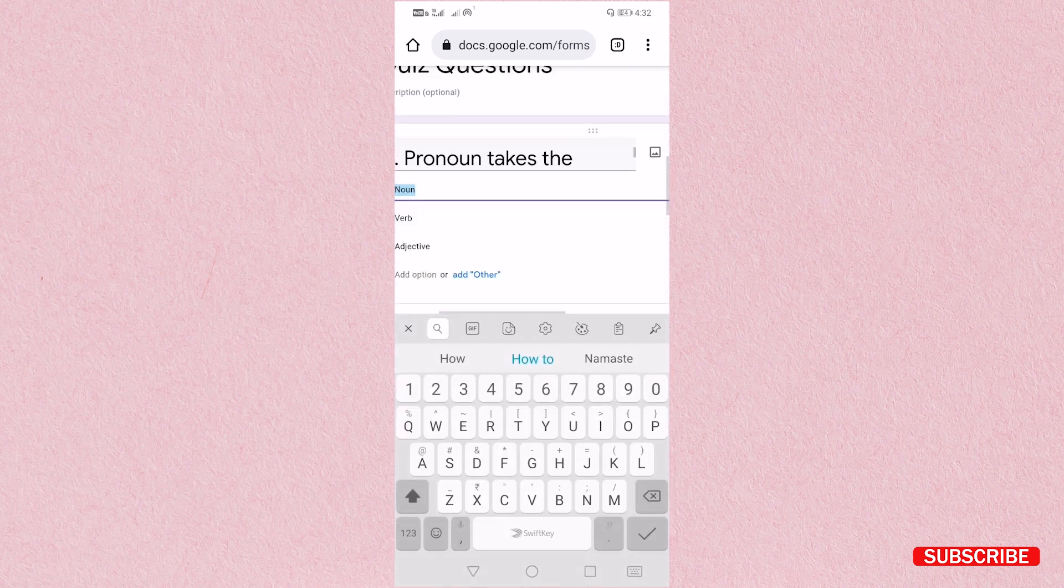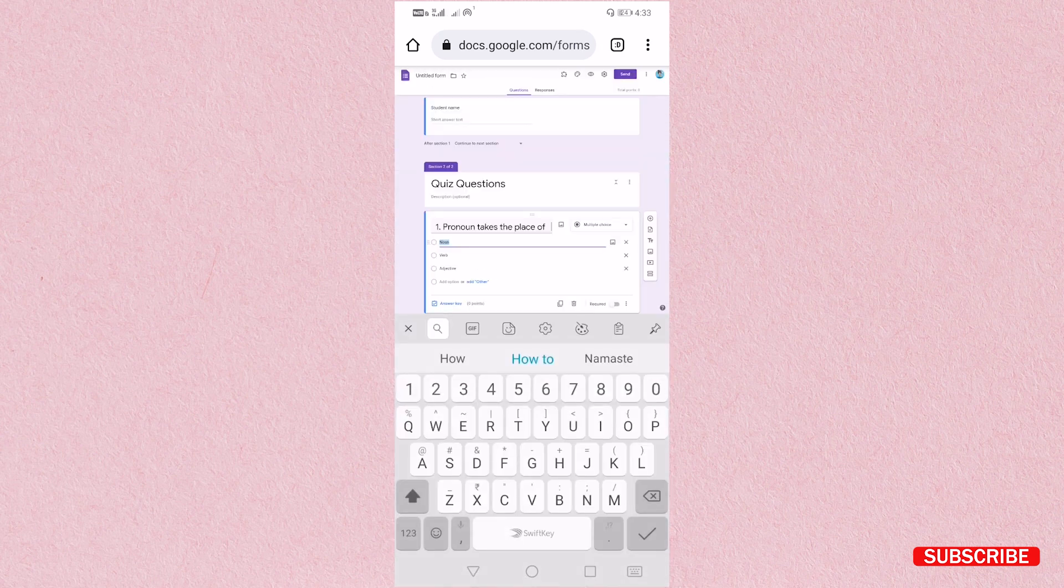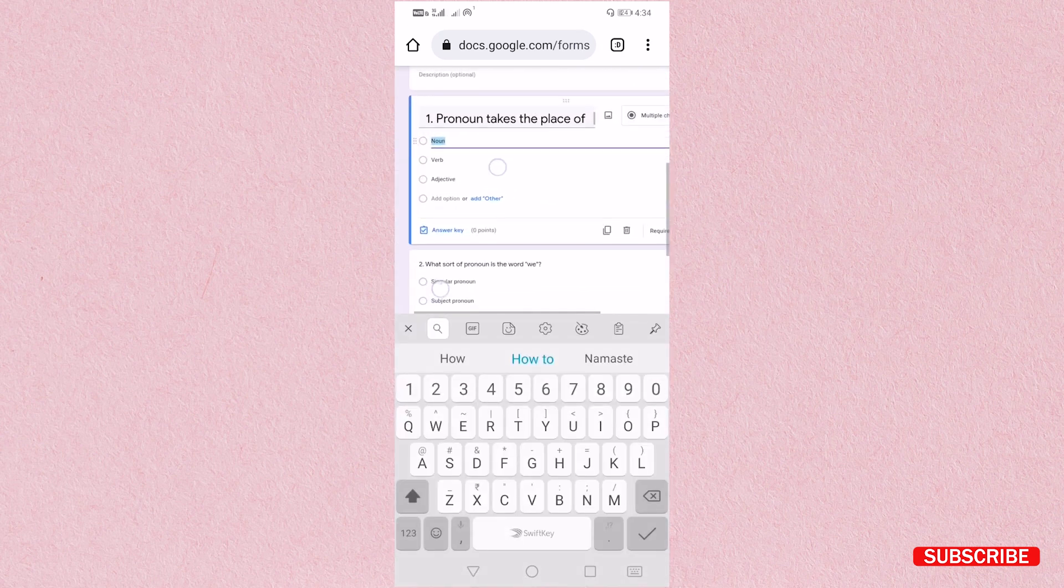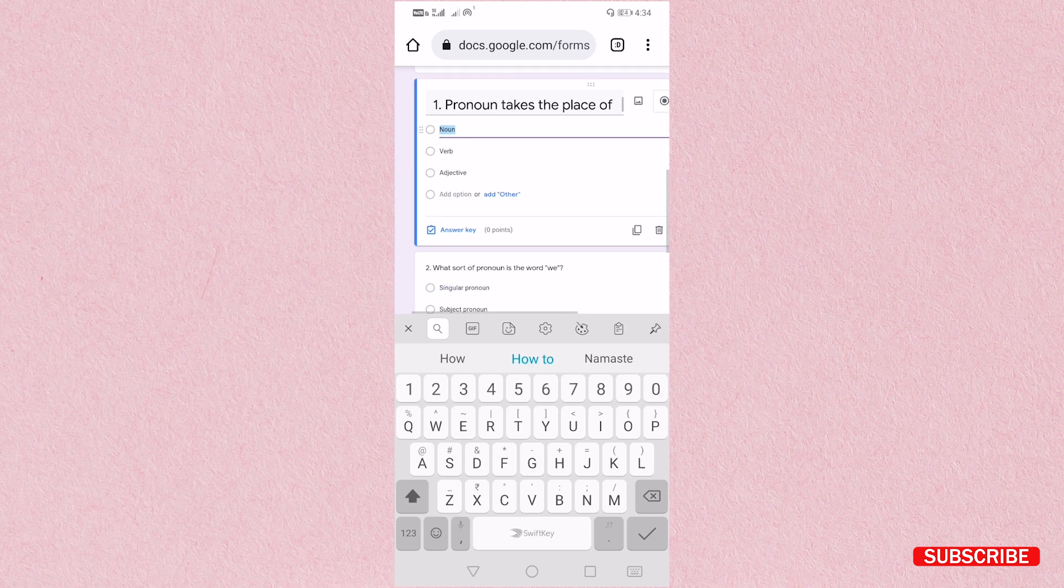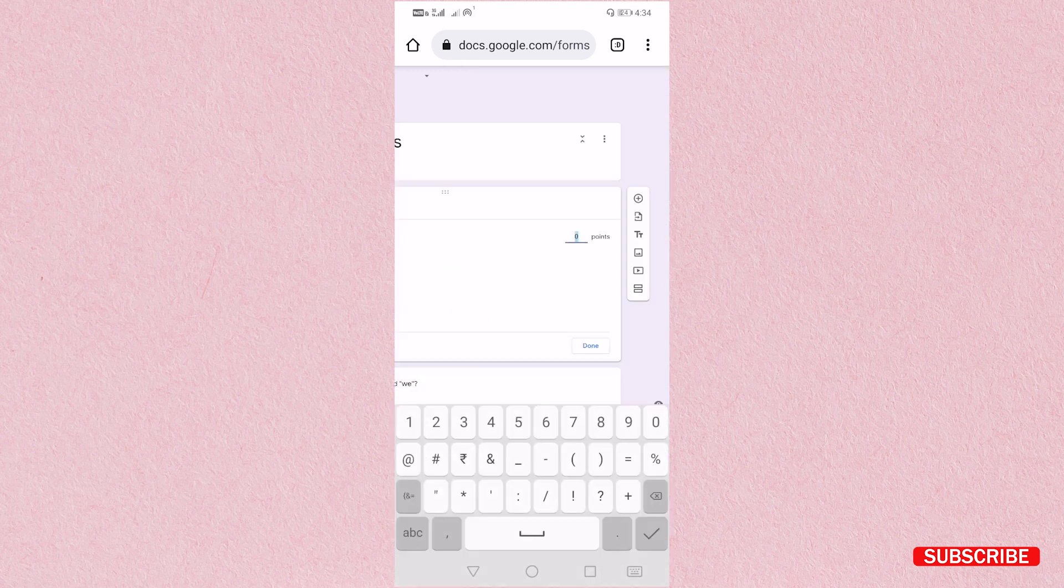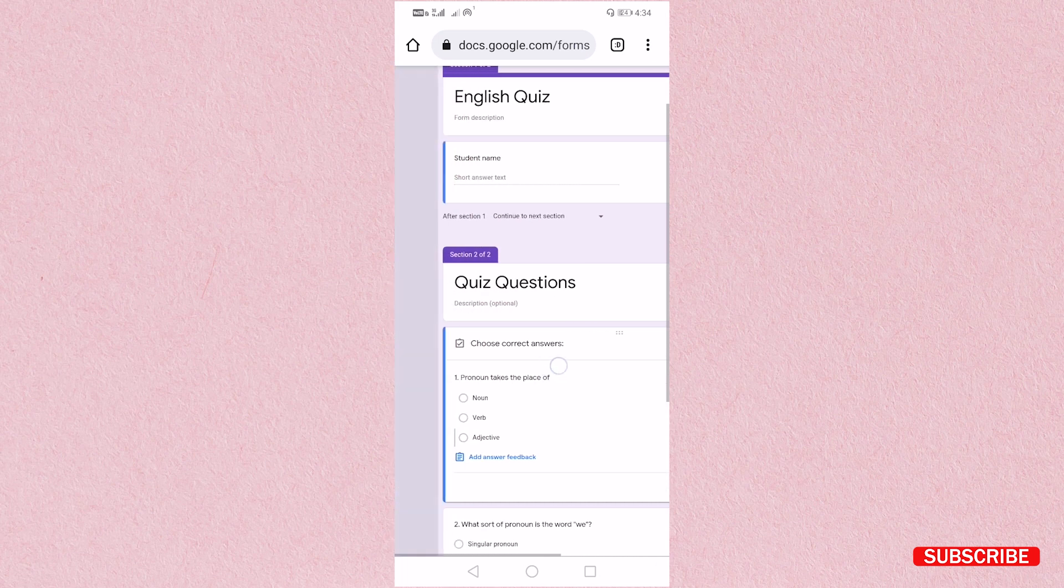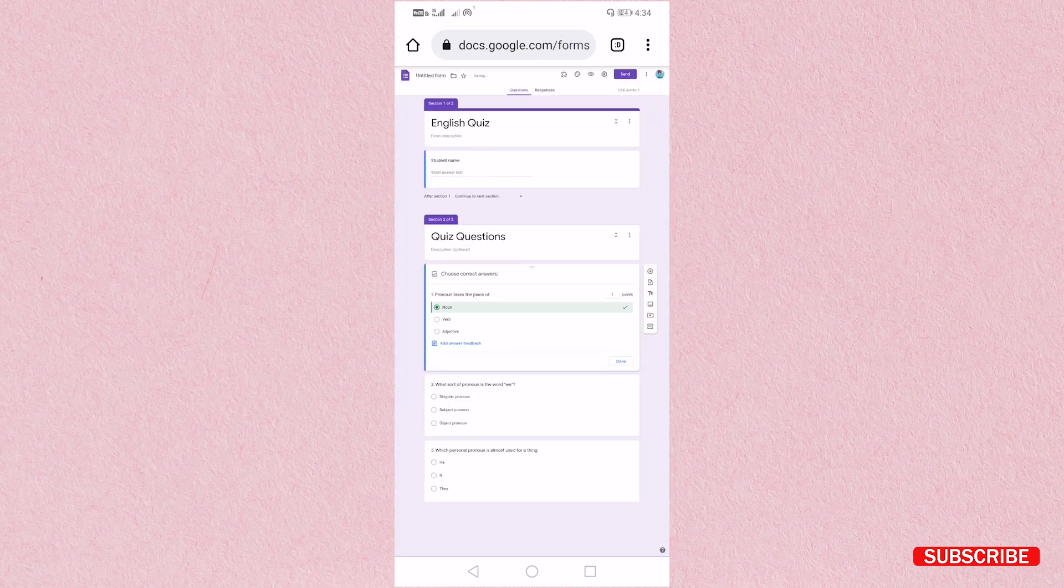So click on the question here. You can see you will get one right mark and answer key. Just click on that answer key, give the point for this question, and then select the right answer. And then you have to do it done.